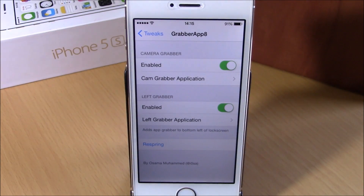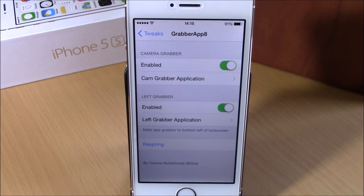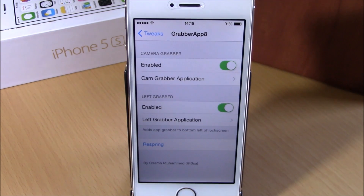Then if you go back, you have a respring button right here — you need to respring your device so all these changes will take effect. You can download Grabber App 8 from the Big Boss repo. It is free. I hope you guys enjoy it and don't forget to subscribe to our channel.